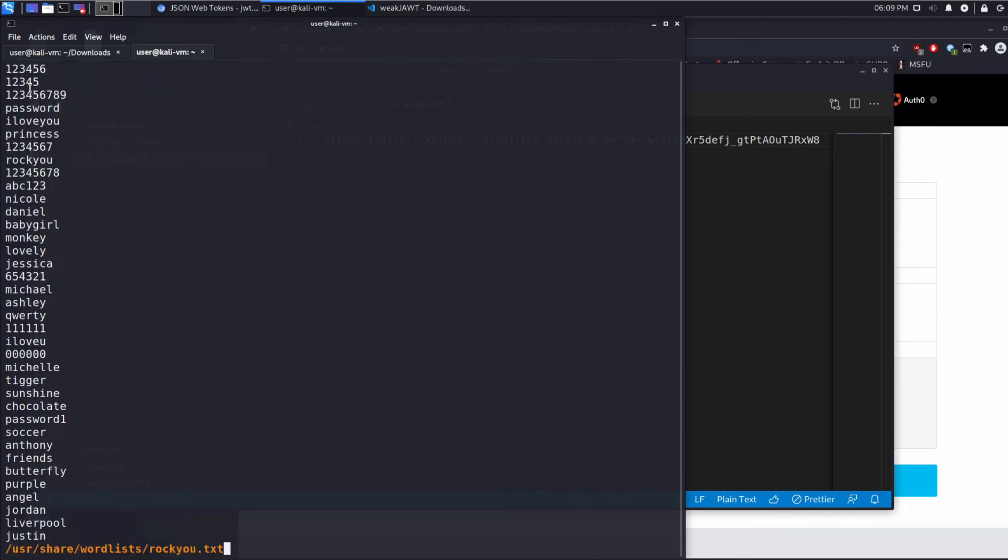And we have some in the default Kali setup. So wordlists, and then rockyou. And what rockyou is, as we start to look at some of these, is there was a large password breach of a company called RockYou a couple years back. It was about 10 million, maybe 14 million users, and all the passwords were leaked.